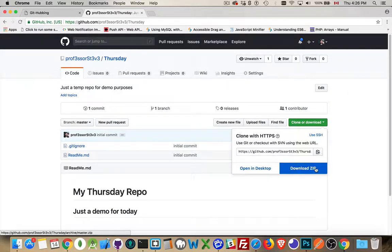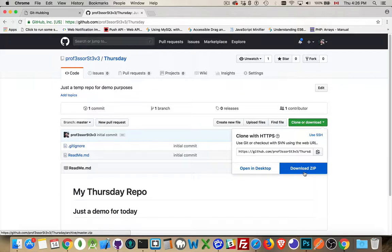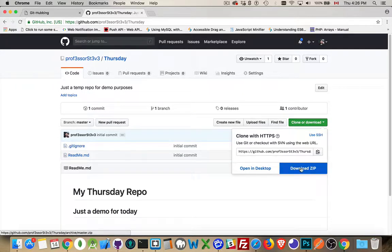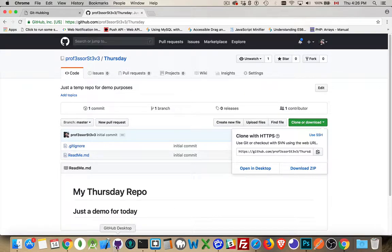Or you can download a zip. This is a compressed file, the zip file, of your entire repo. Then you can expand it and then use the folder that you've created, that you've downloaded and created, and you can open that inside of GitHub desktop.